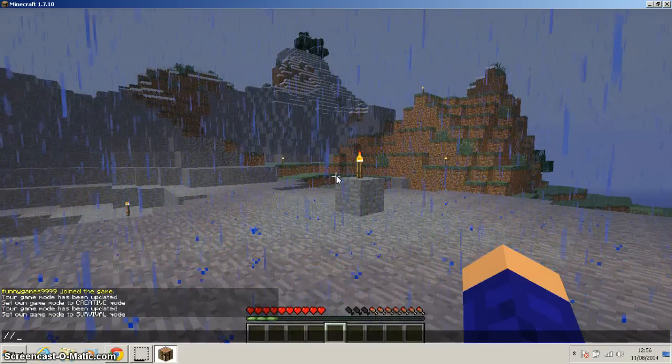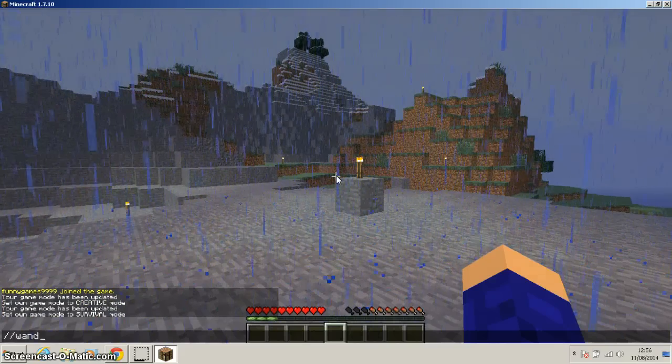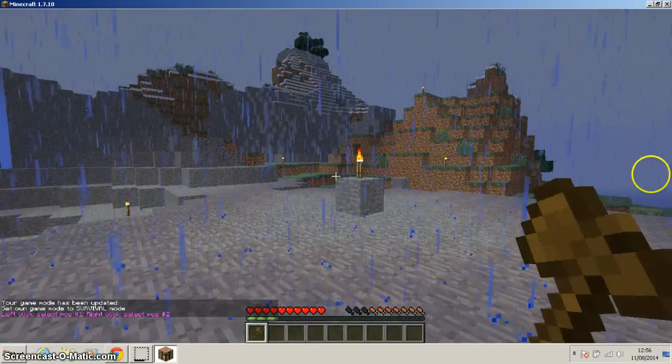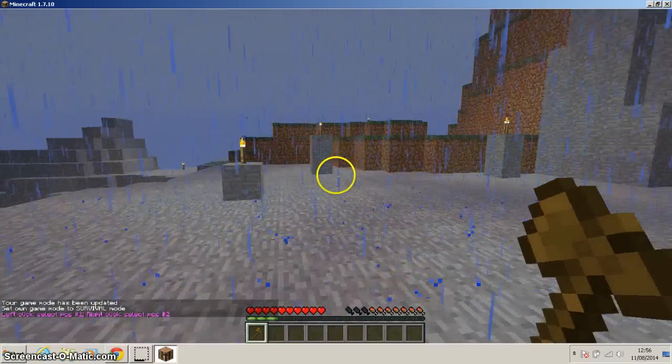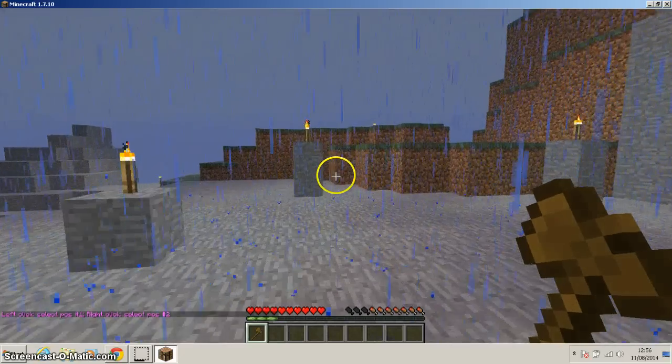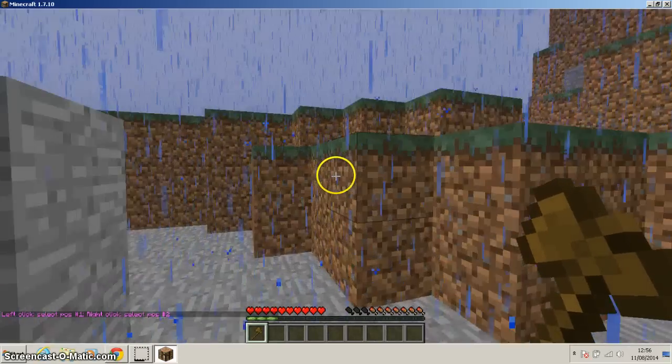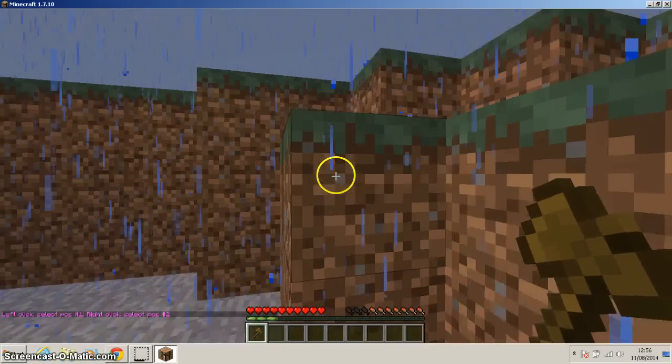Slash slash wand, and we get a wand. And just to show you that it works, I'm going to get rid of a bit here.